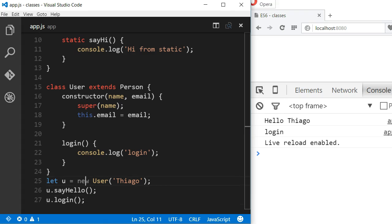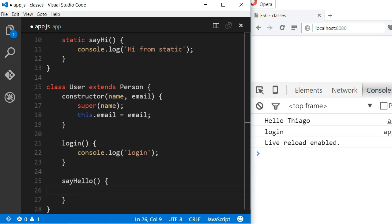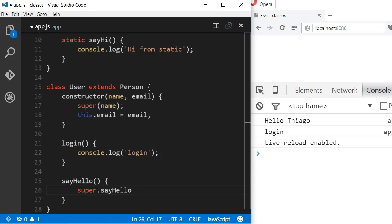We can also override existing methods. So I can create a sayHello method in the User class and call super.sayHello and it will call the sayHello method in the parent.